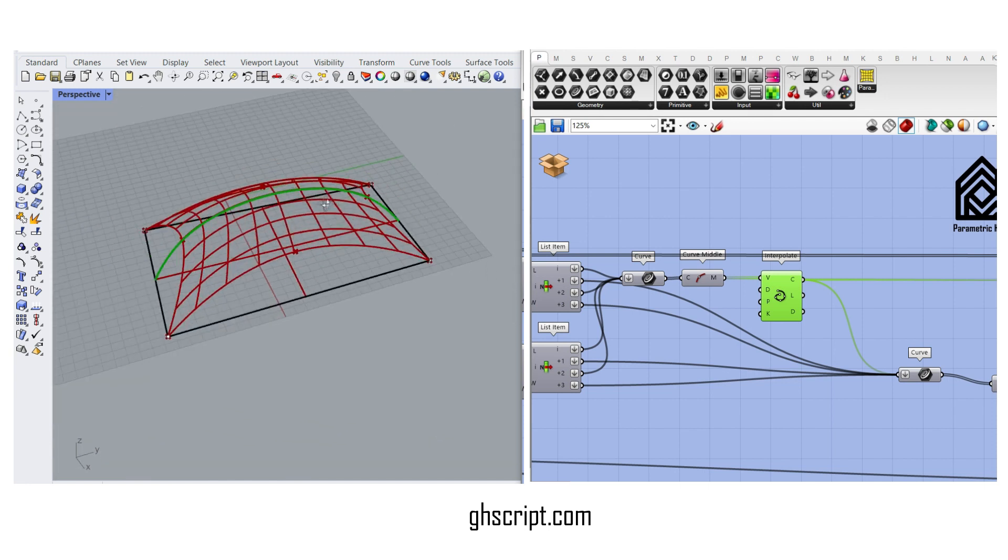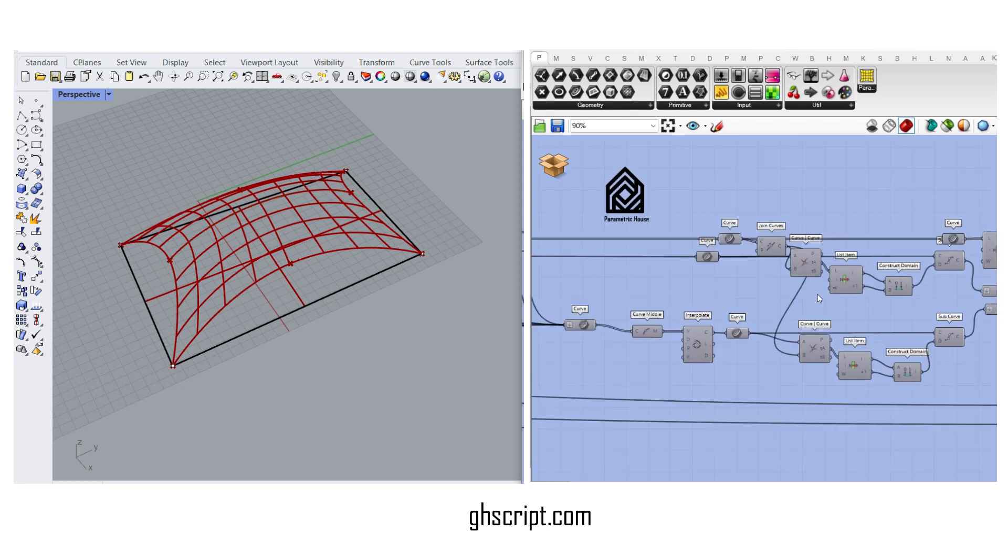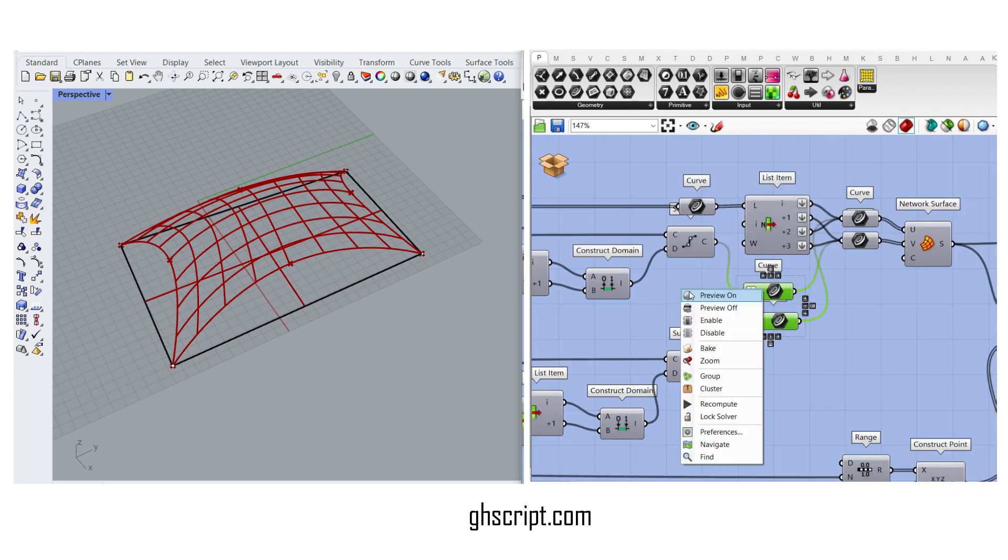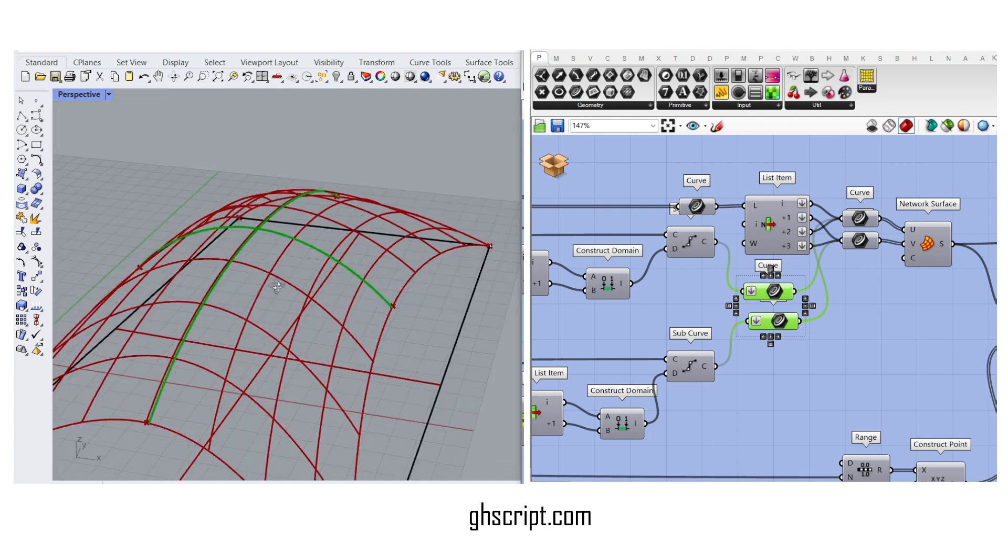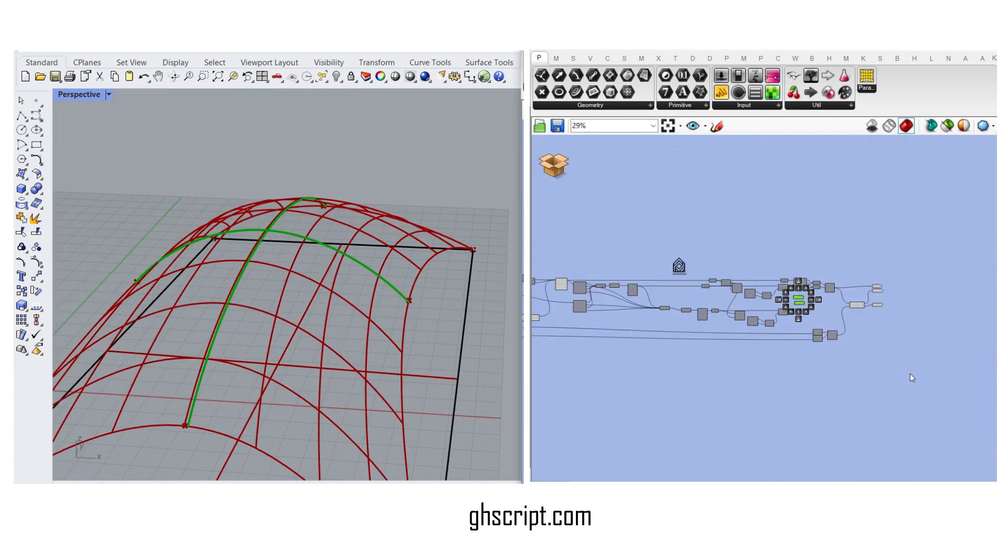From mid-edge here to the mid-edge at the end, and we have also extracted the sub-curves, which is going to be these curves.